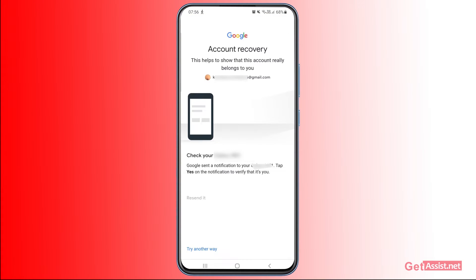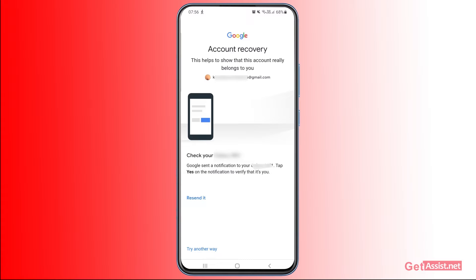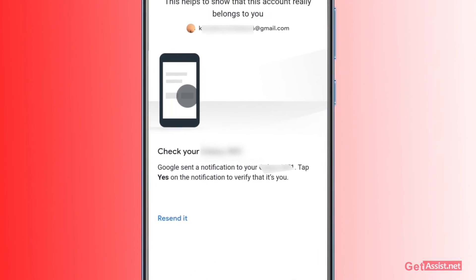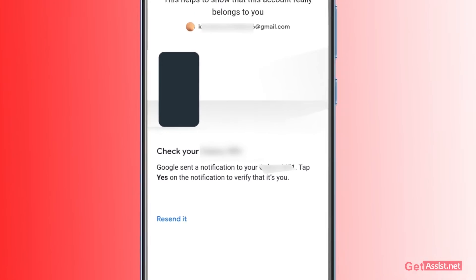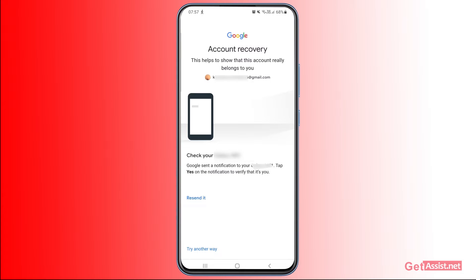The first option you get to recover your Gmail account is to use your mobile device. You are not required to use your mobile number or your recovery email address — you just need to have access to your old mobile device that you used to log into this Gmail account. If you have access to that mobile device, you will get a notification, tap 'Yes,' and you will be allowed to reset the password. That's one option Google offers. If you don't have access to a mobile device, let's see what other options are available.